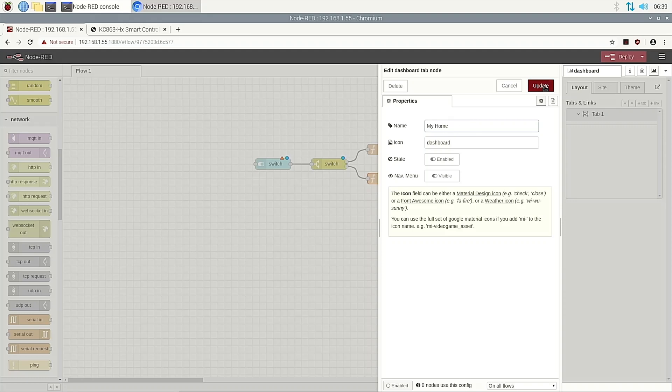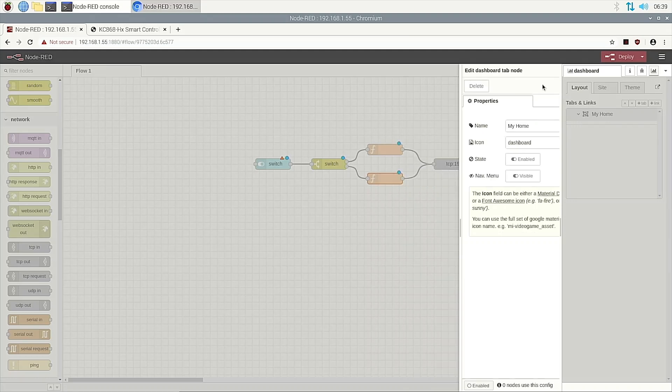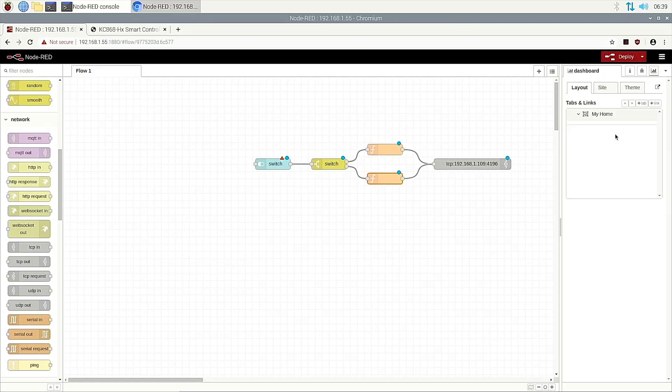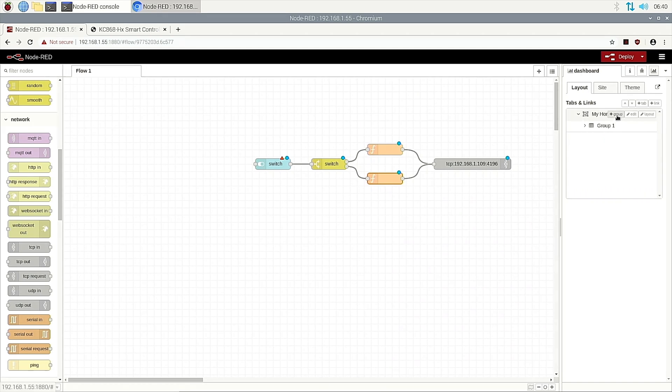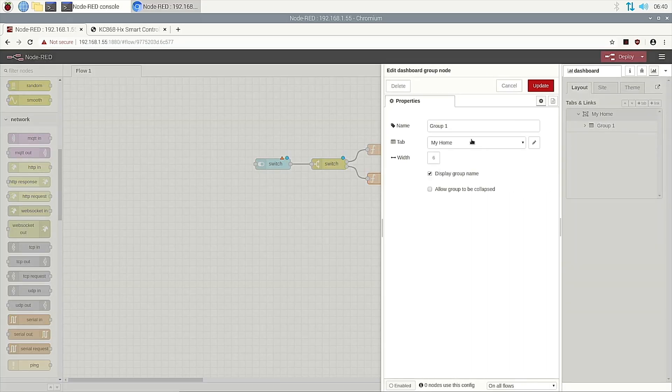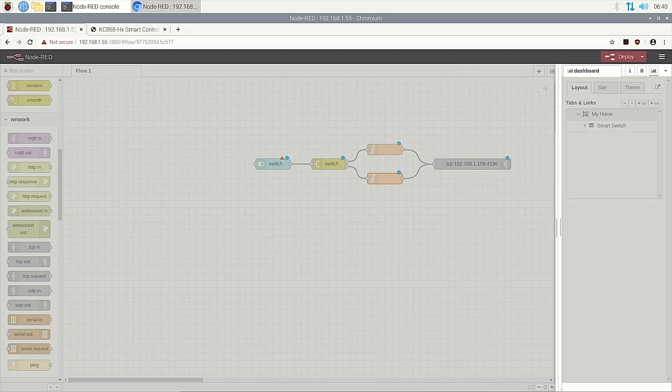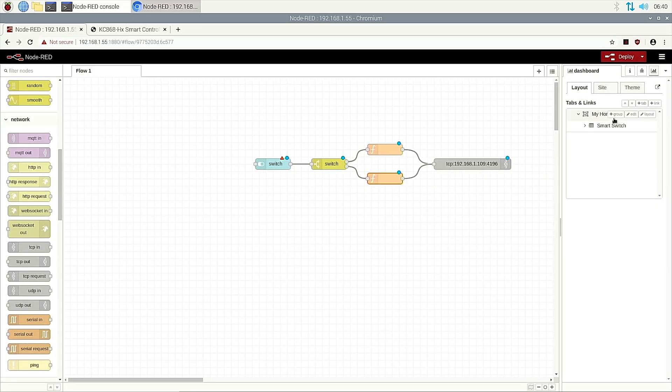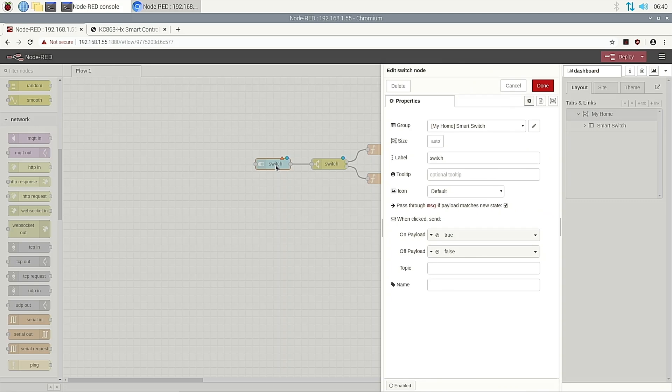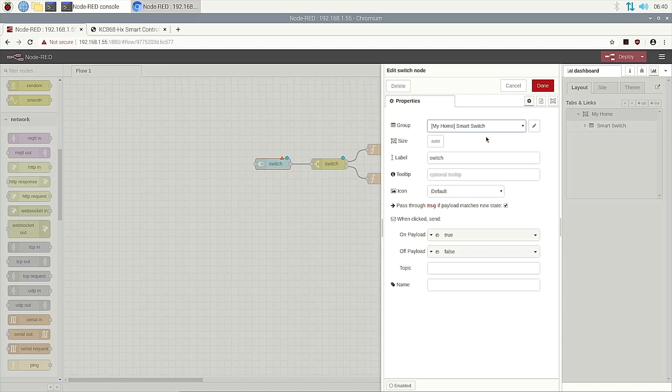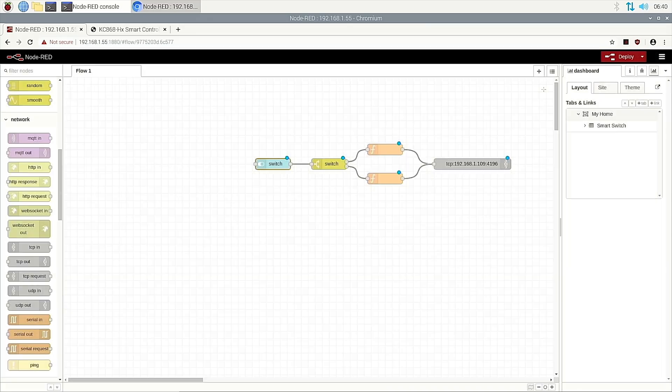We need to create a tab. The tab we add and then the name such as my home. Also you can change it. We will create first, then we can see where is this. And we add a group. This group means smart switch. And update. We have created the group. Now we double click the switch and choose the group we have created. Okay, now the website is finished. It's very easy. We can deploy.